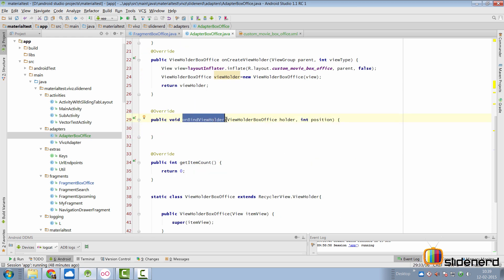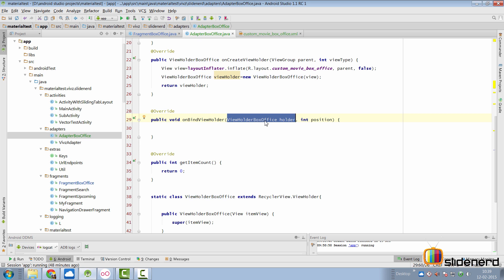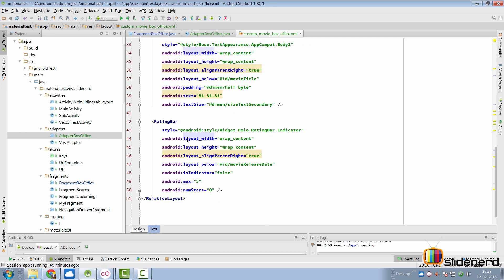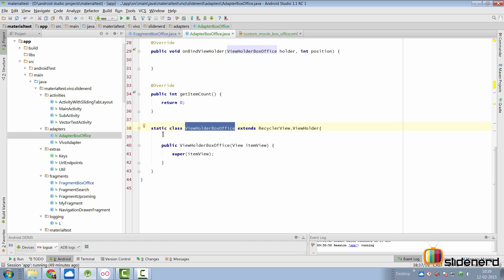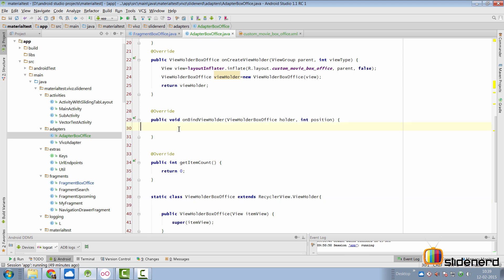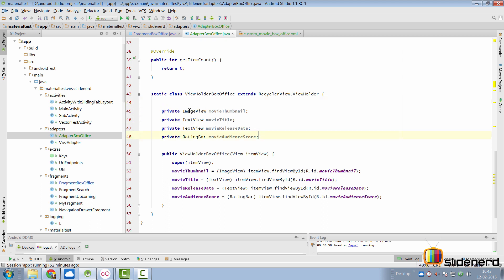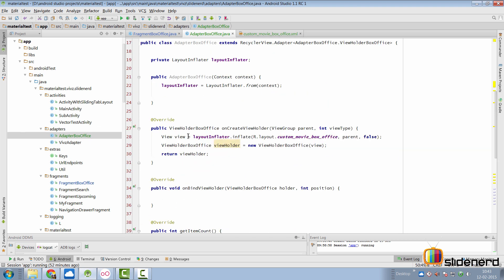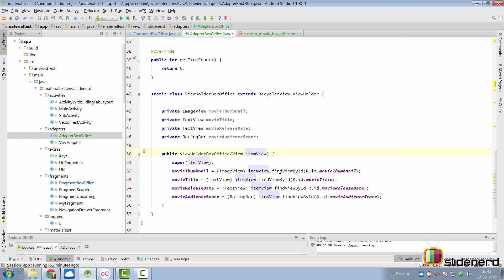The next step is to work with the onBindViewHolder method. Here the first argument is the ViewHolderBoxOffice which is the same class we created. Inside this class you're supposed to create an object of the ImageView, the TextView, and the RatingBar that we are using inside our custom layout. Once the layouts have been created, you'll come back here inside onBindViewHolder, and for the given position inside your RecyclerView you're going to take the data from a data structure such as an ArrayList and then fill that data inside the view.